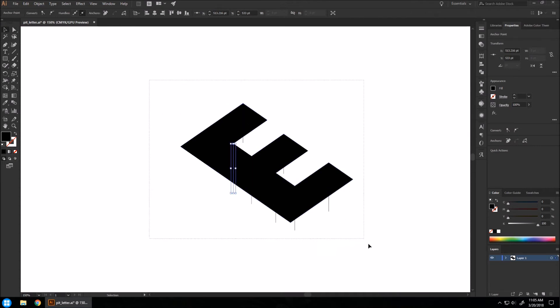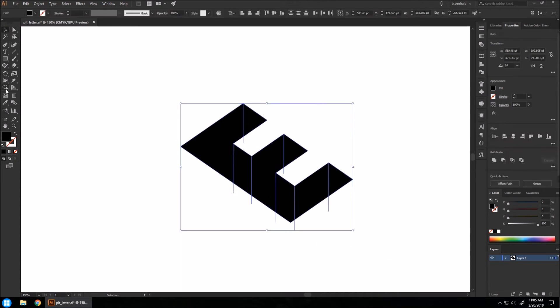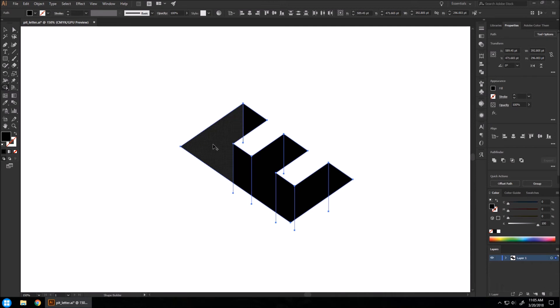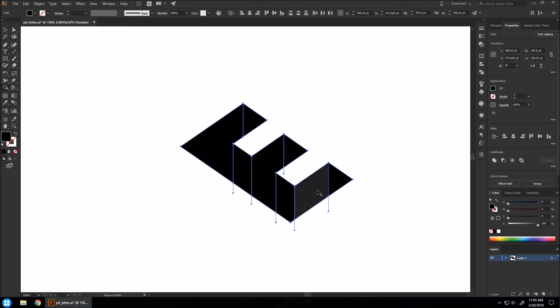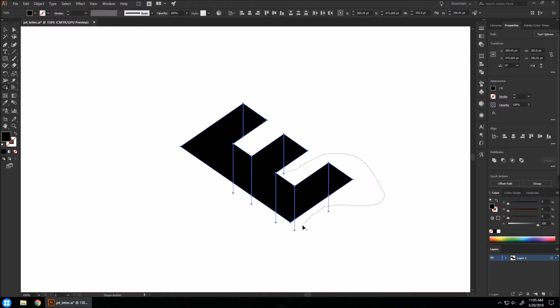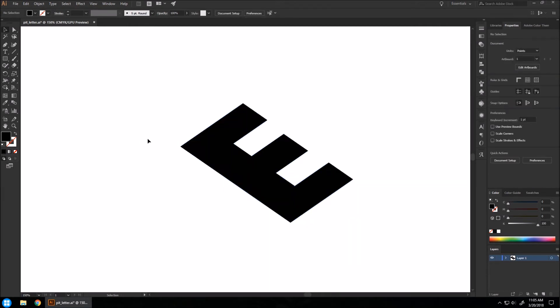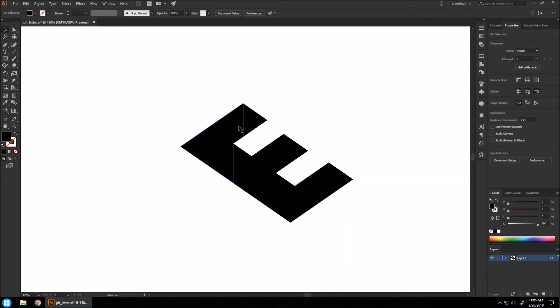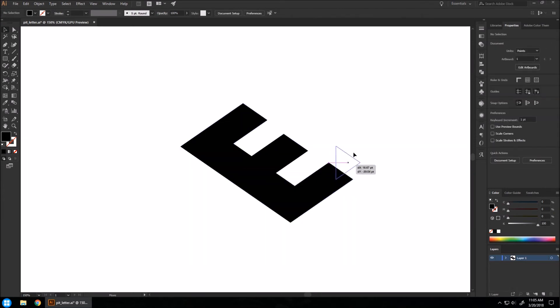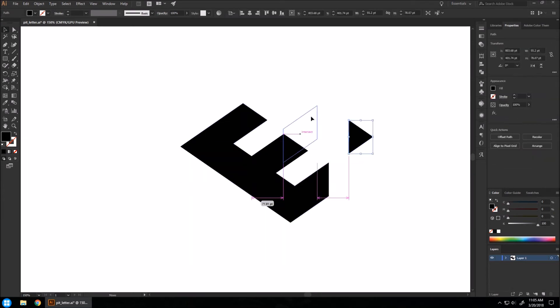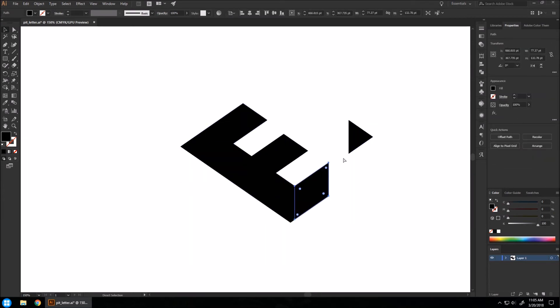Now you can highlight everything. Go to your Shape Builder tool and just click once in all of your shapes to create the separate shapes. Then hold Alt and hover over all these extra lines that we made on the outside. With that, nothing should be grouped. If they are grouped, then hit Ctrl Shift G.